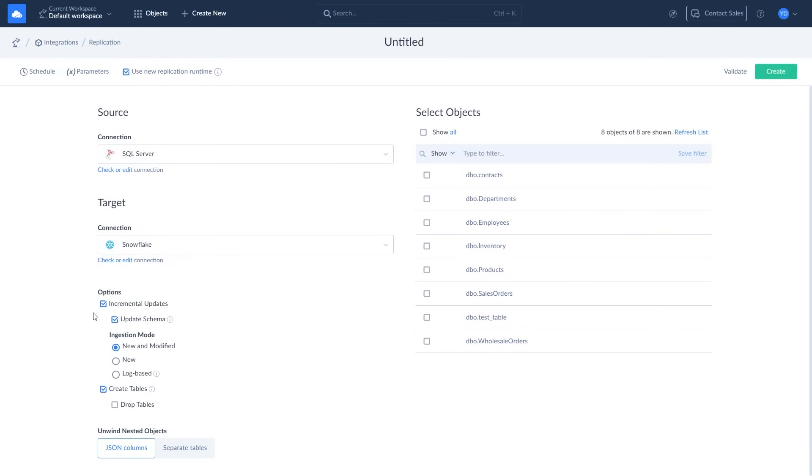Let's start with replication options. If you want to track changes instead of replicating the whole database every run, leave Incremental Updates enabled. Select the Update Schema checkbox to apply data structure changes made in the source to the database schema in target.